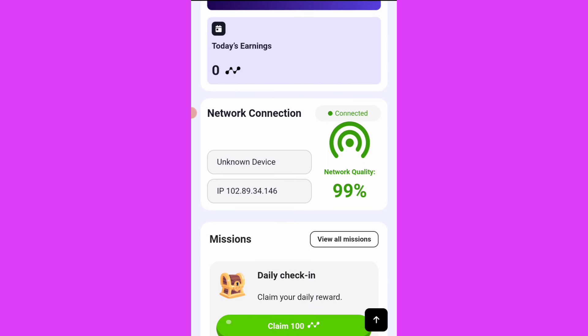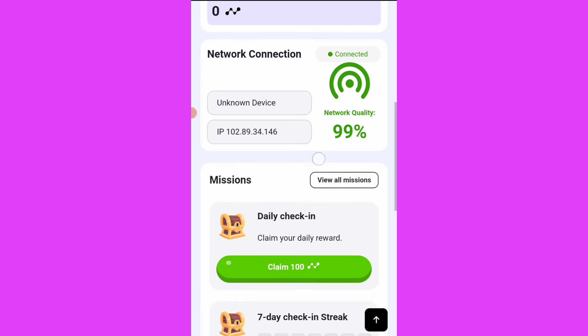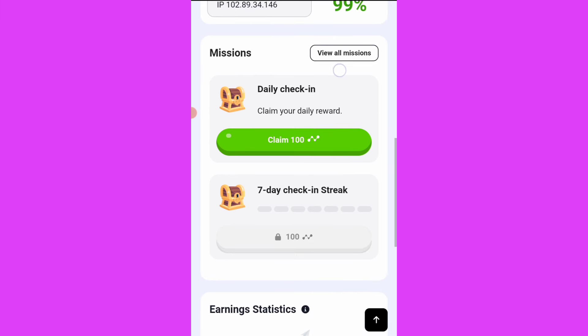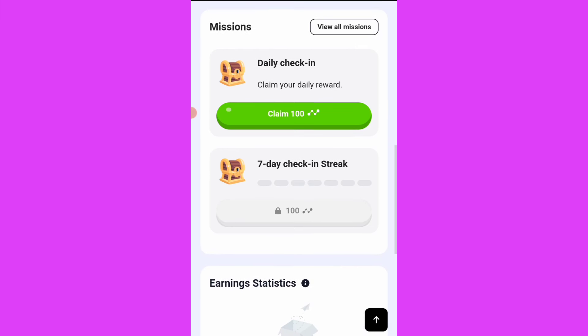Okay, now I've downloaded the extension. I've added it to Chrome and it has been connected. You see network connection connected, 99% network quality. So daily checking...